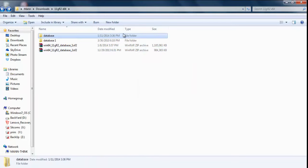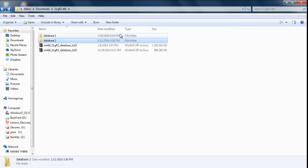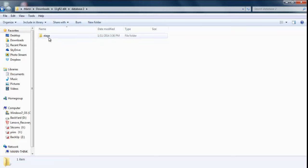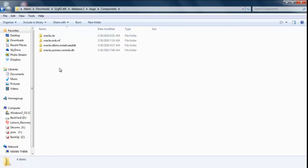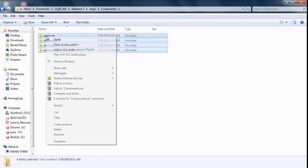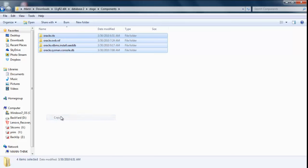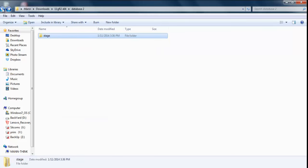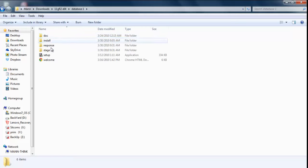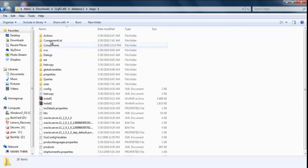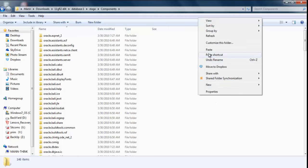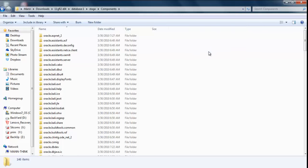Now we have extracted both of them. First of all, after extracting, go to your database folder 2, then Stage, then Components, and here you will get four files. Select all and copy them, because we are going to paste these files in our database folder 1, then Stage, then Components. Paste those four files here.